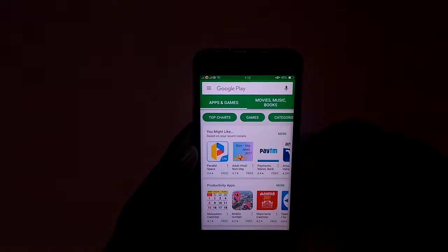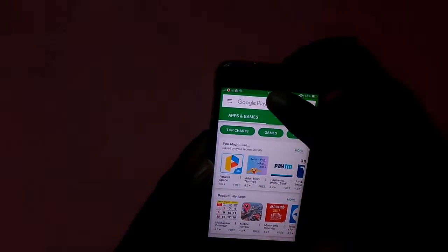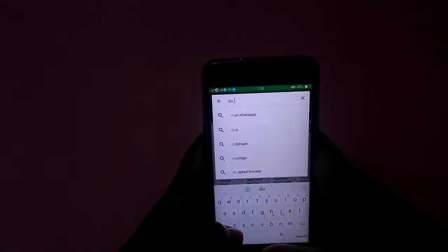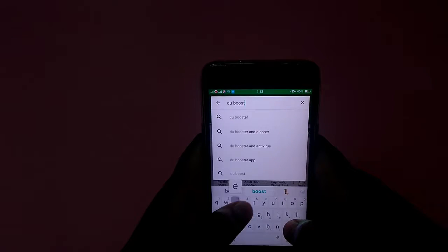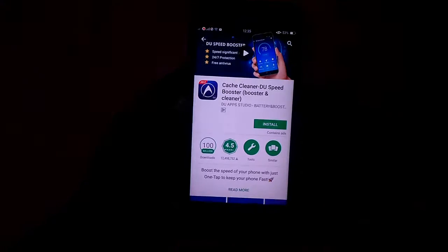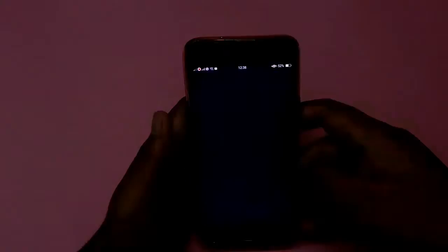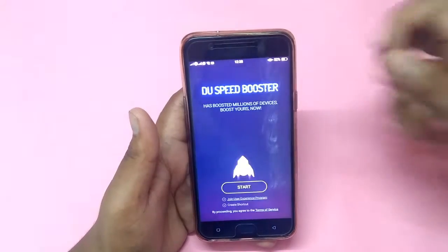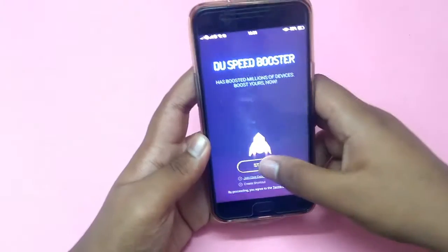So let's begin. Go to the Play Store and search DU Booster. Install it or open it, then click Start.